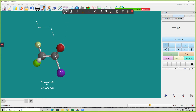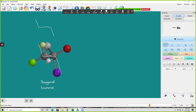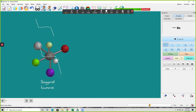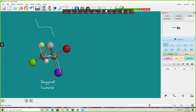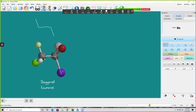If you don't believe me, let me just take my model and rotate it. You can see that as I rotate that model back into the plane of the screen, all those bonds are basically in the plane of the screen.